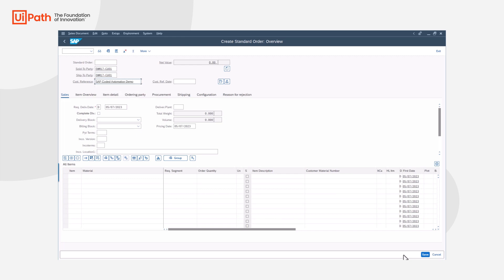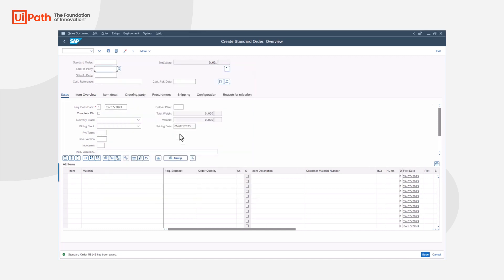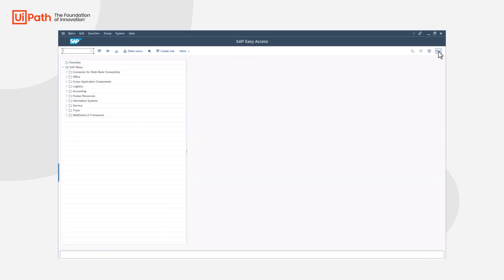We'll enter in all the required fields. Add some material and quantity. And save. And finally we'll just go through the file log off process.